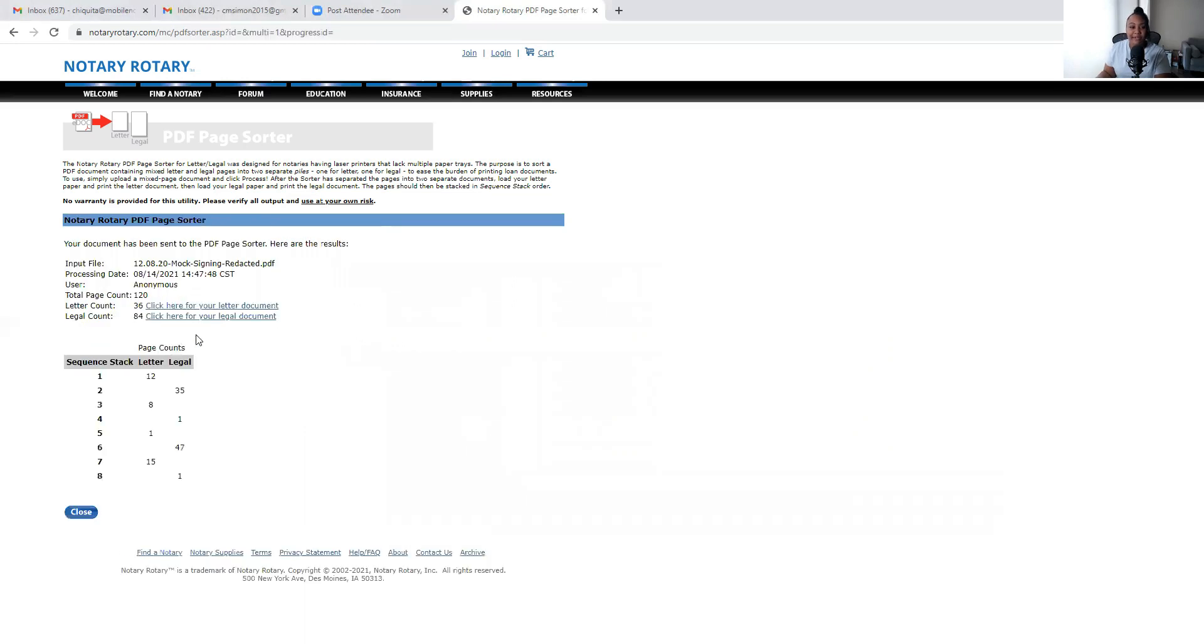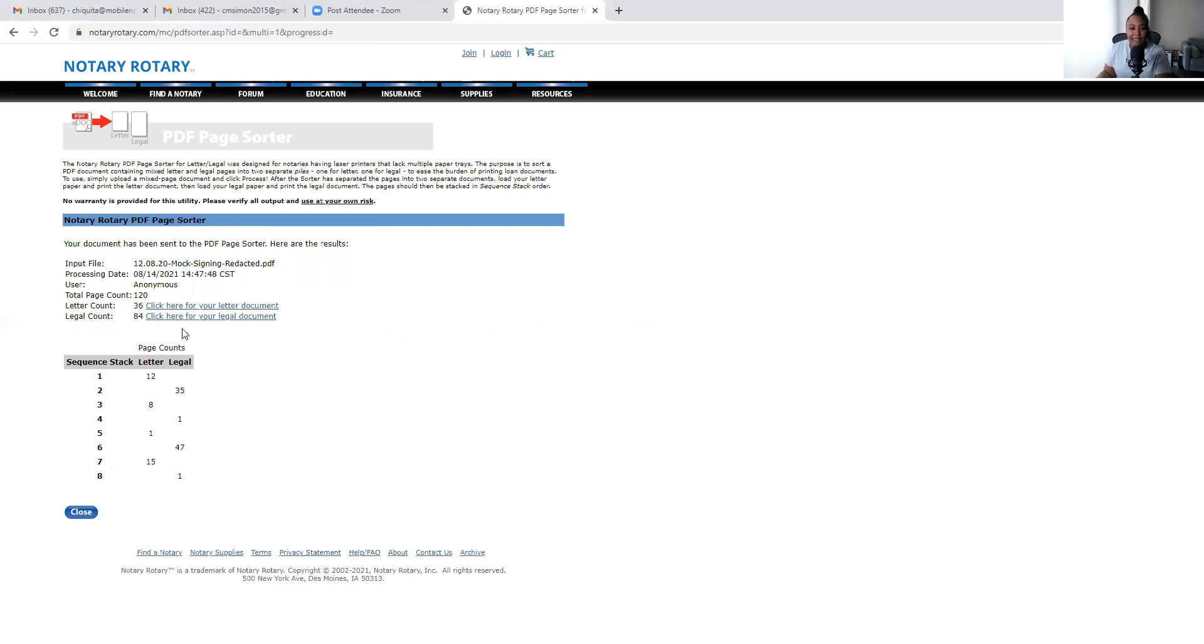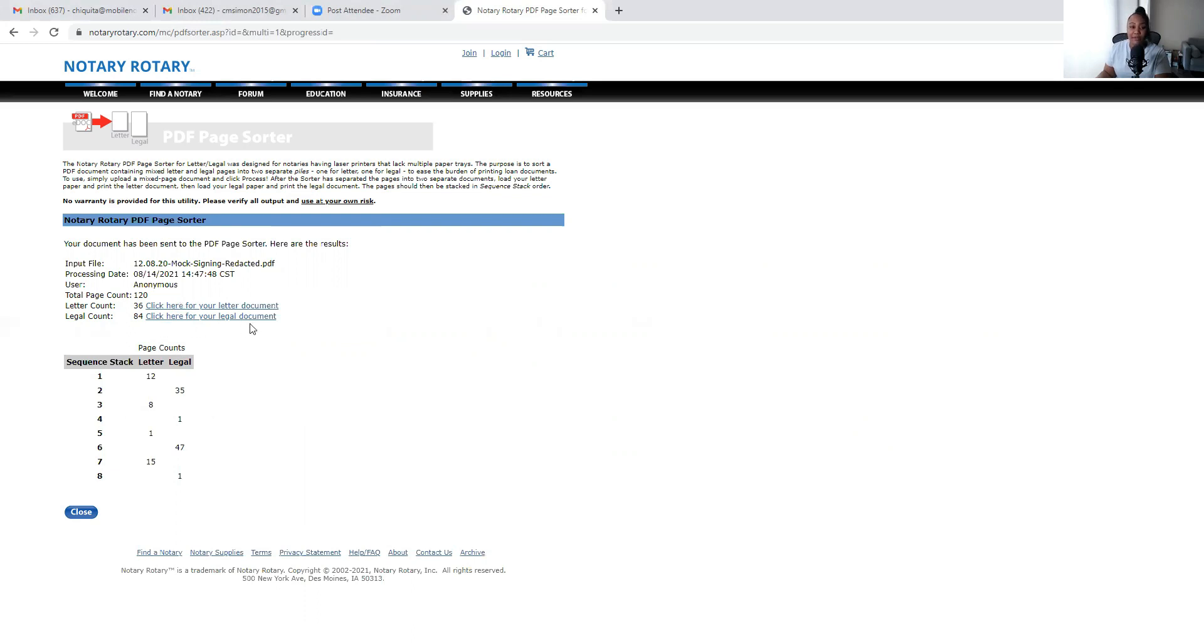Alright, so as you can see on the screen, it told me the total page count which is 120. It tells me how many is in letter form and how many is on legal. So there's 36 that I need to print on letter and there's 84 on legal. So I'm going to click on the letter.